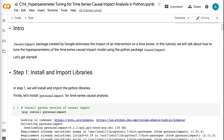Welcome to Grab and Go Info. The Causal Impact package created by Google estimates the impact of an intervention on a time series. In this tutorial, we will talk about how to tune the hyperparameters of the time series causal impact model using the Python package causal impact. Let's get started.